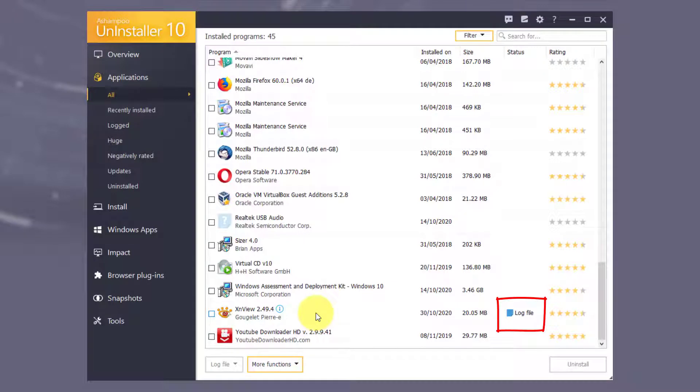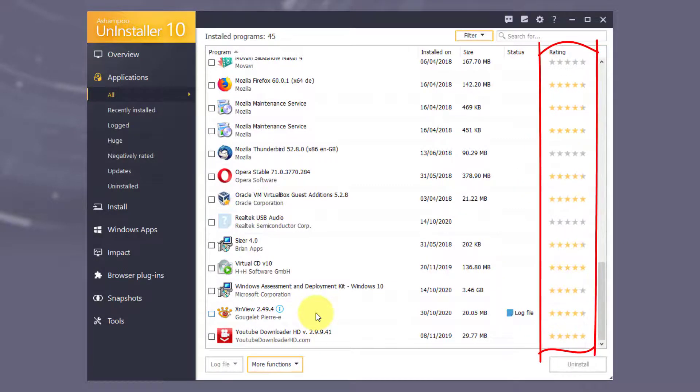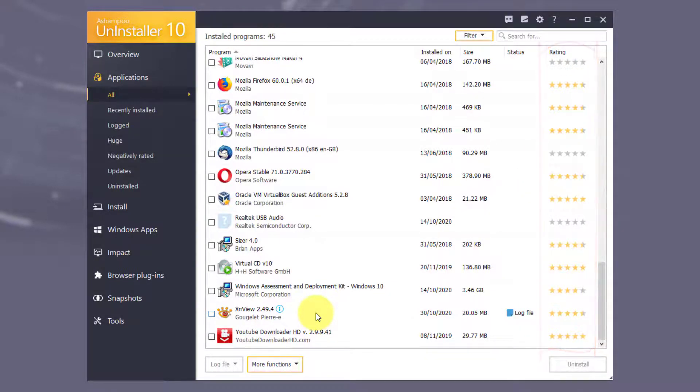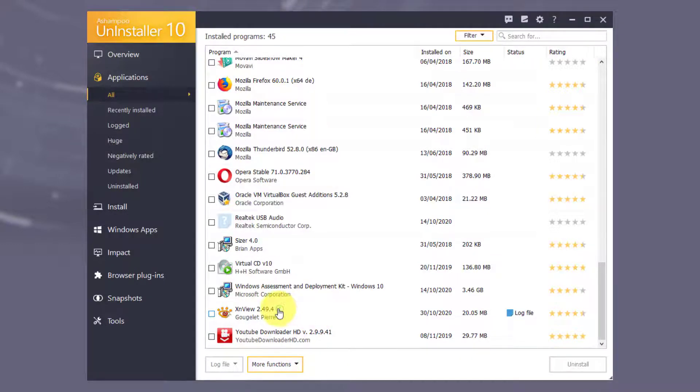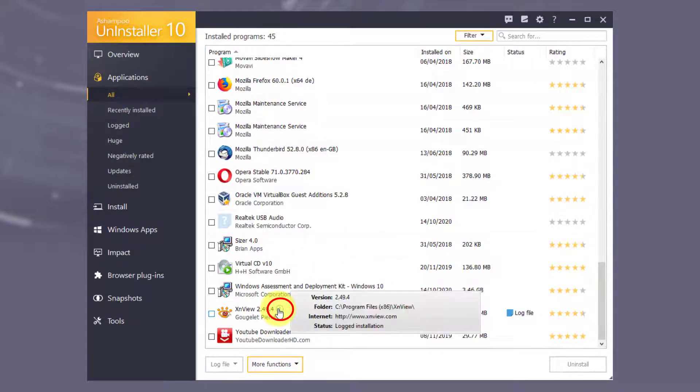It also includes customer-supplied ratings to help you spot unnecessary programs. For additional information like program version and file location, click the Info icon next to the affected application.